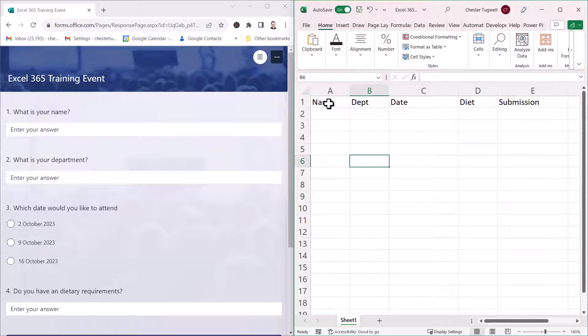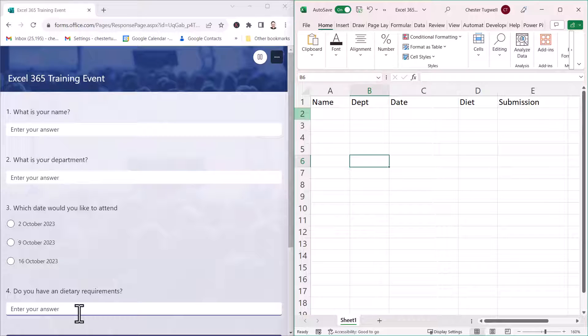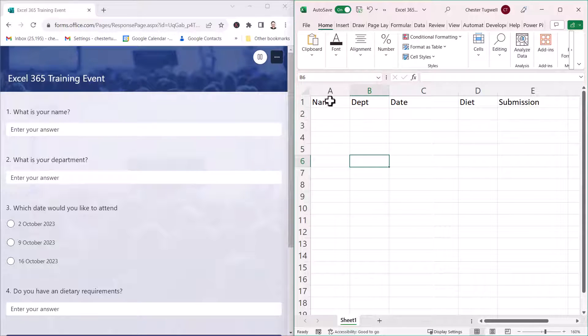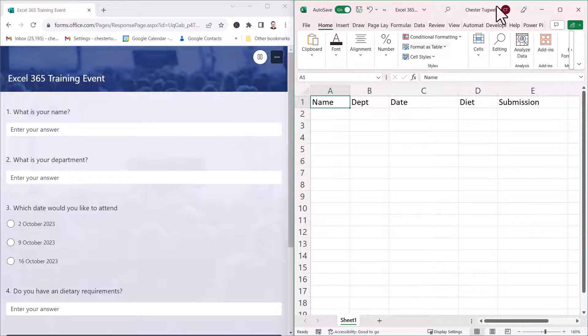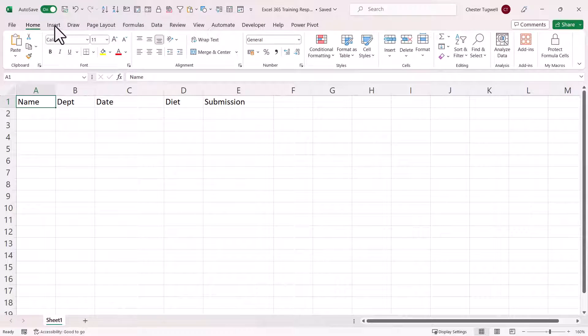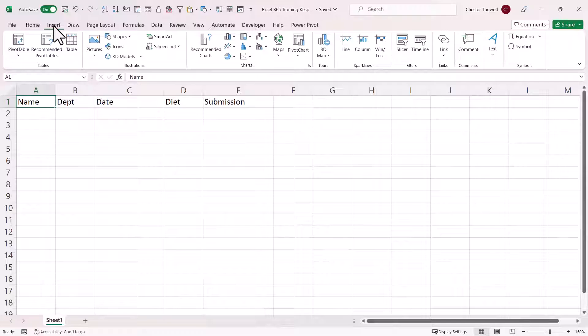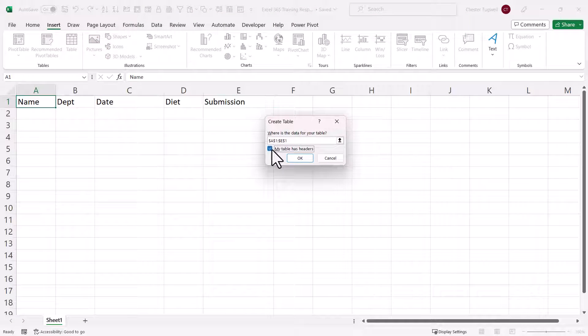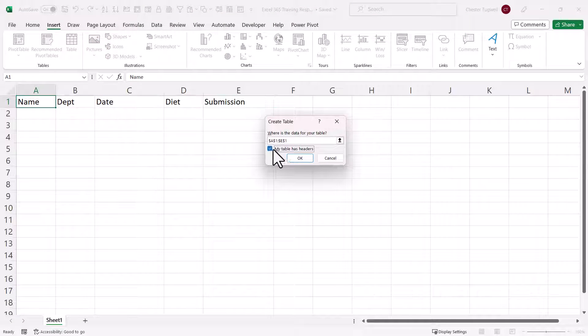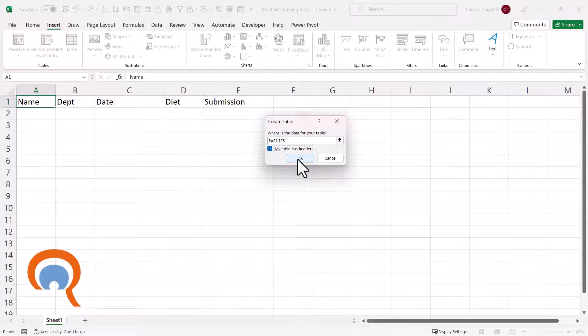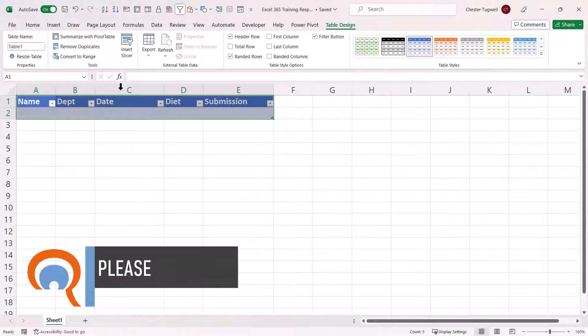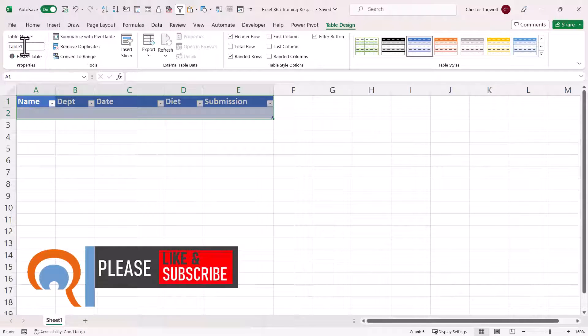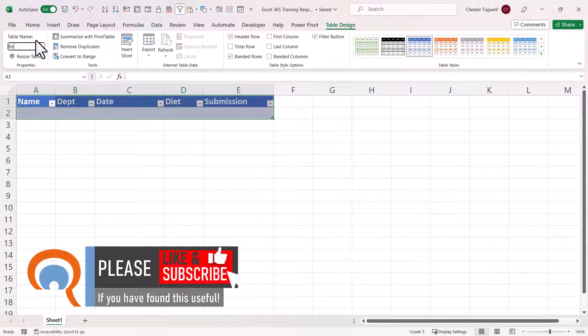Now your first step in the workbook is to create the column headings that are going to capture the responses for all the questions in your form. Then once you've done that, click into one of the column headings, go to the Insert tab on your ribbon, and click on Table. Tell Excel that you already have headers by ticking this little option here, click OK, and then give the table a name. So I'm going to call this Responses, and press Enter to store the name.